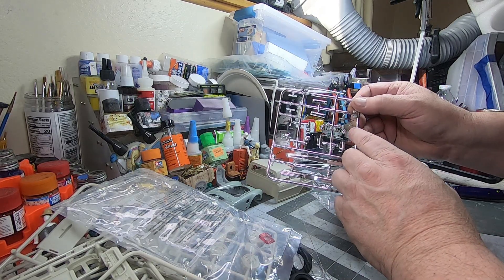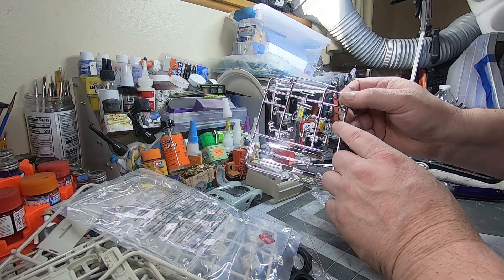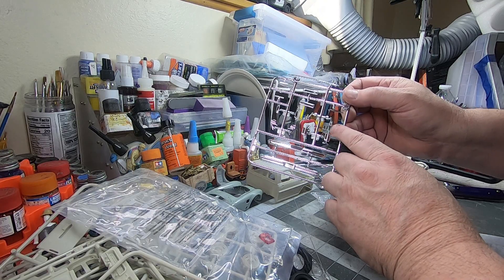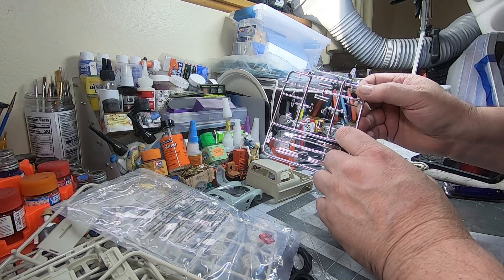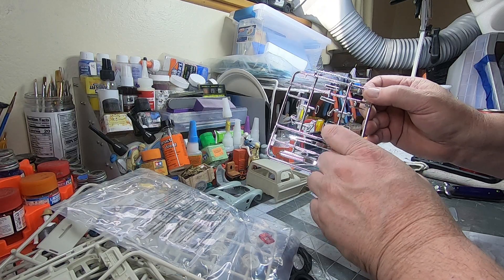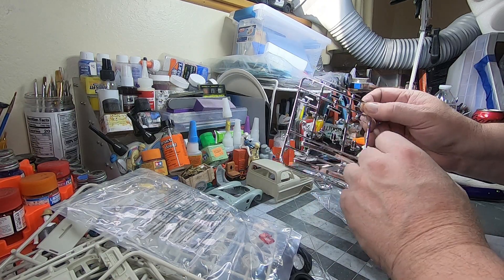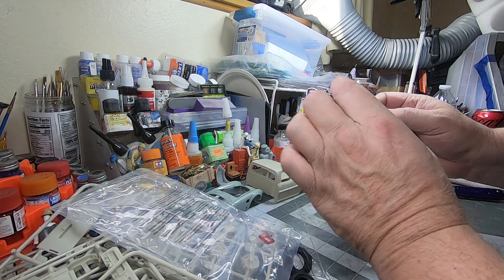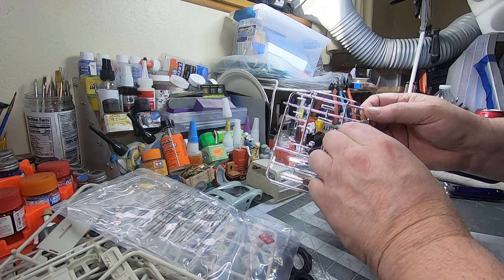A couple different mirror options. Looks like three. You've got a really stock street and then a larger and then a medium like tow mirrors. And then another valve cover option.